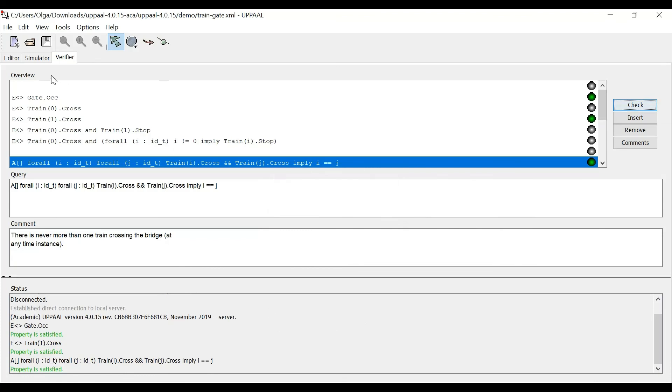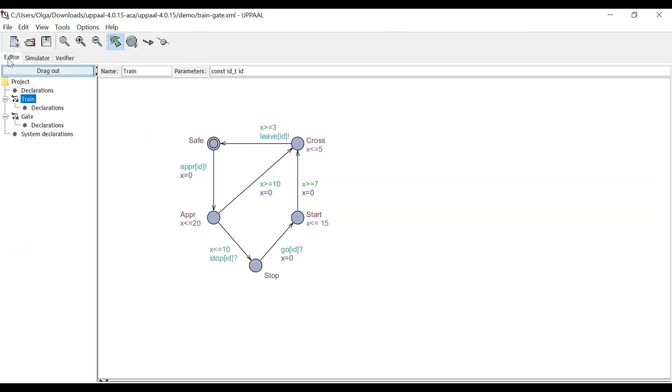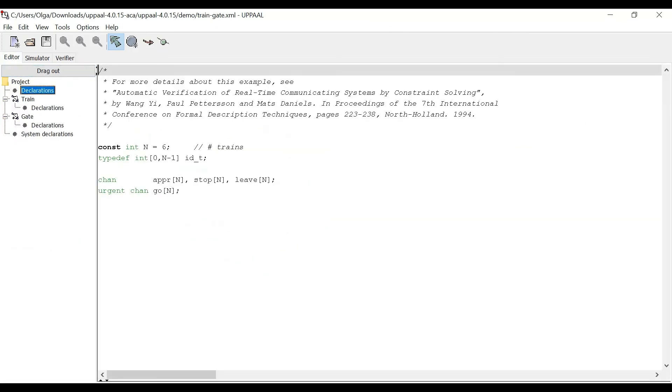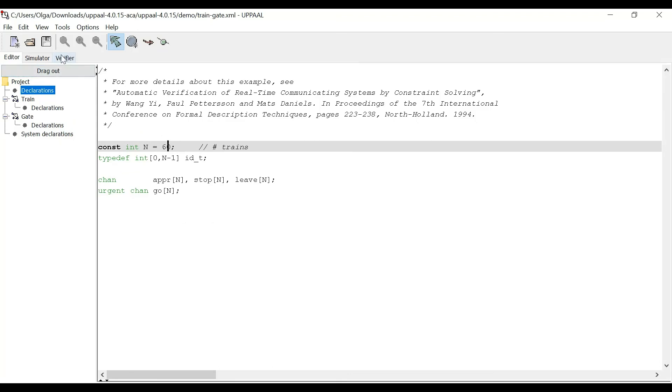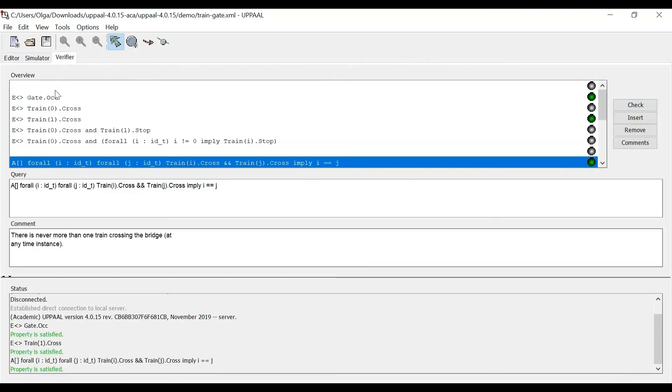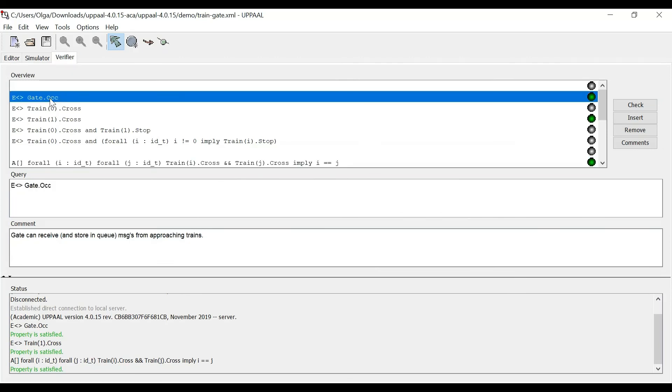But what if we go to the editor and go to declarations and say we want 60 trains? And then I go back to verifier.